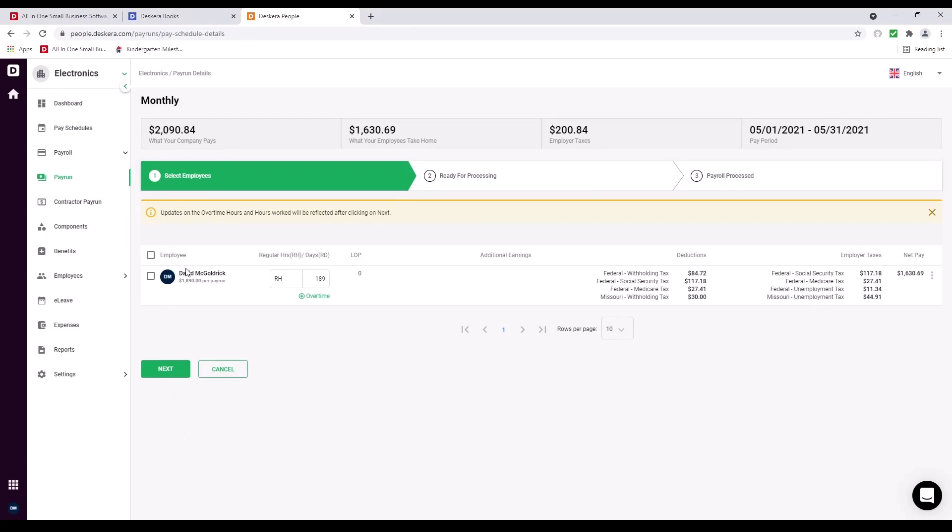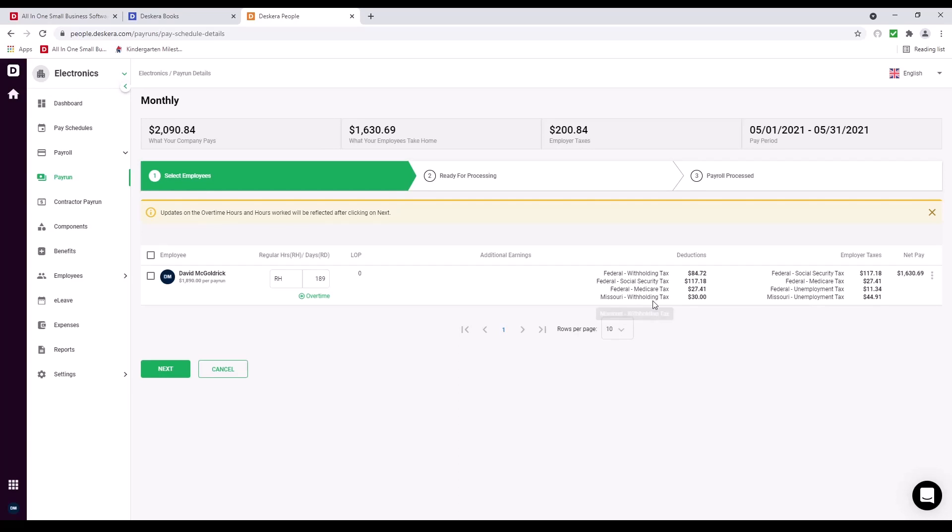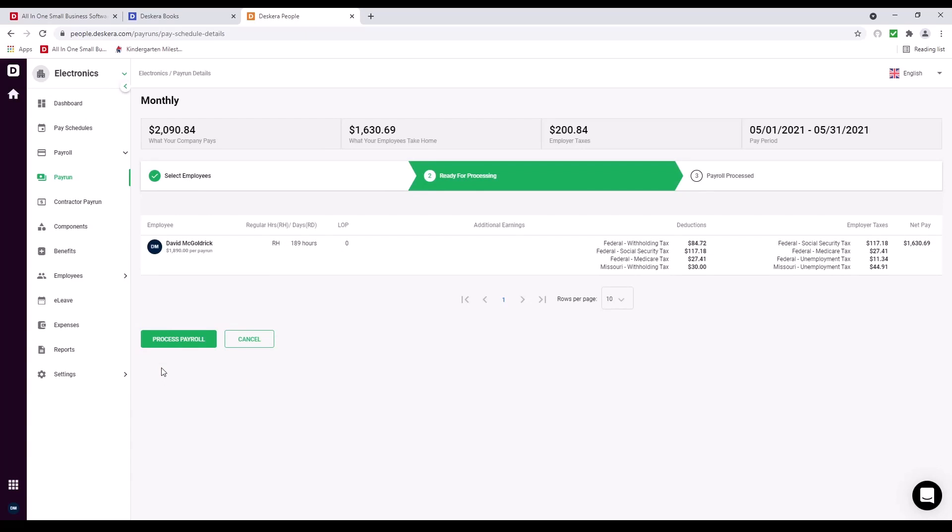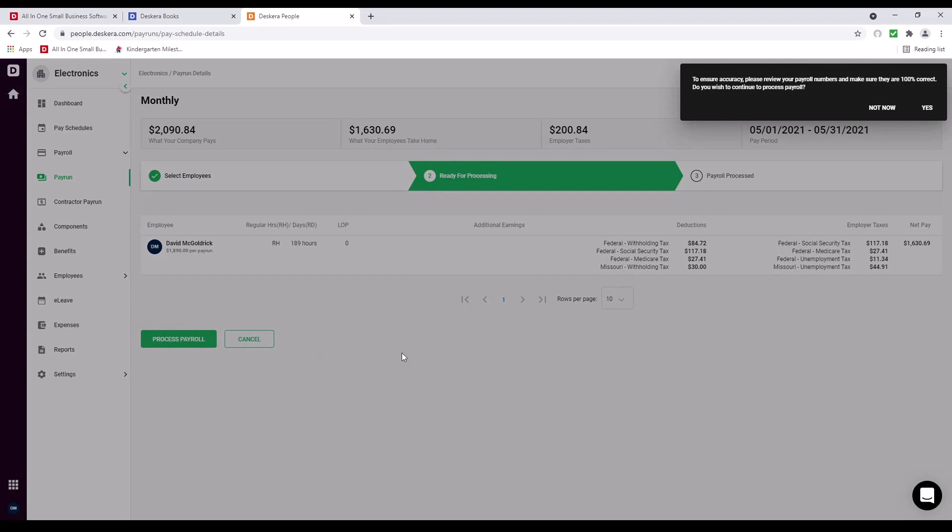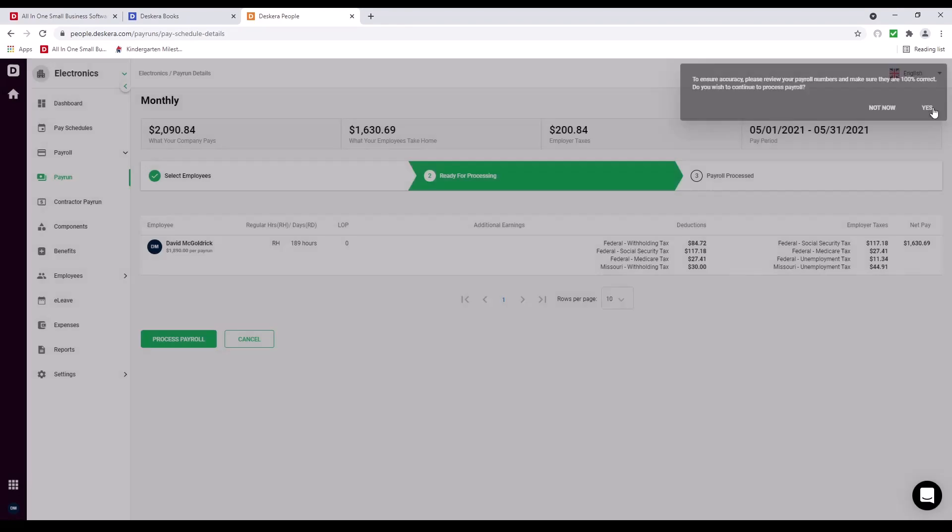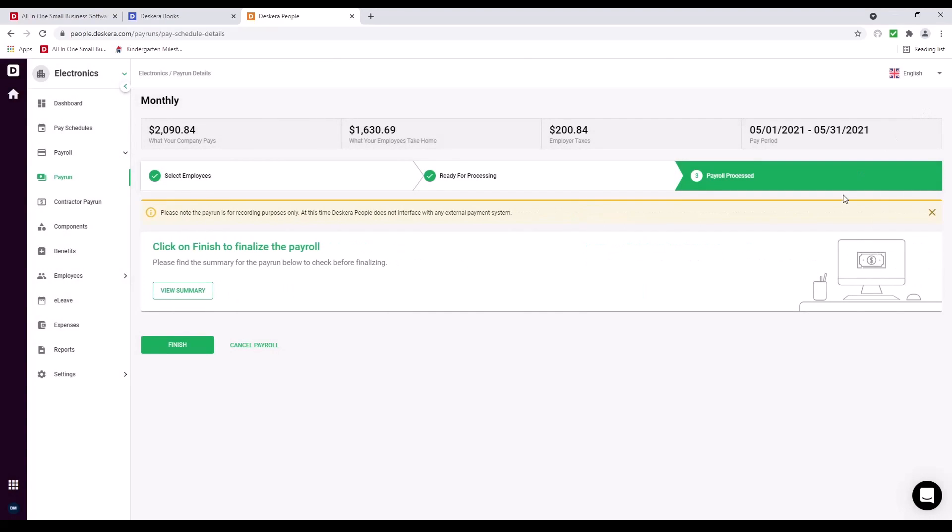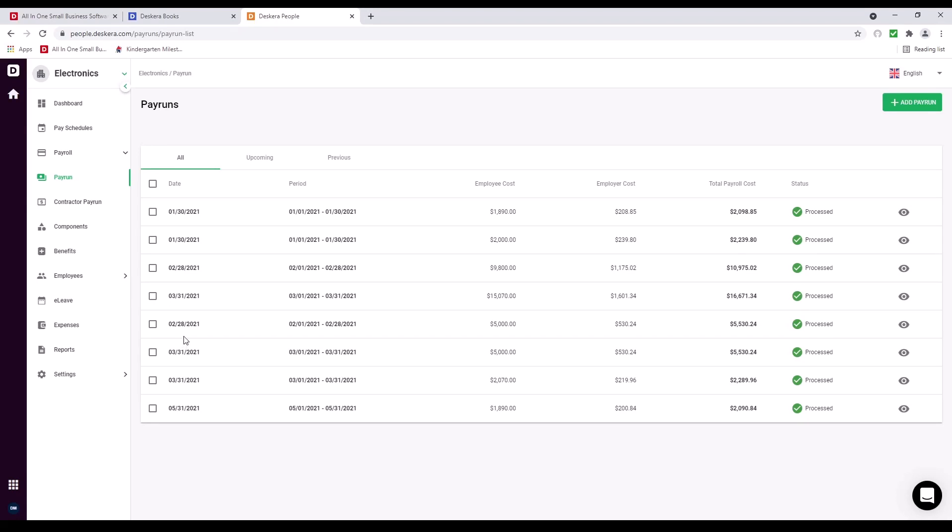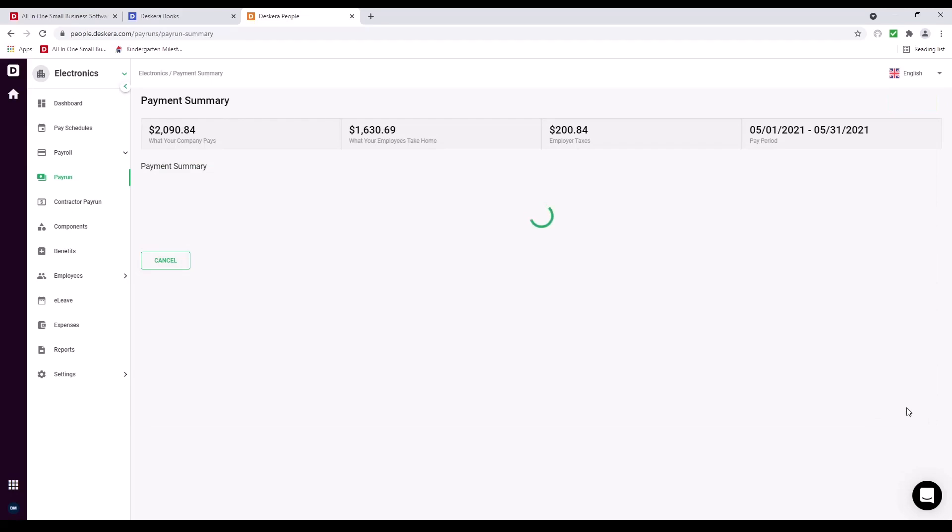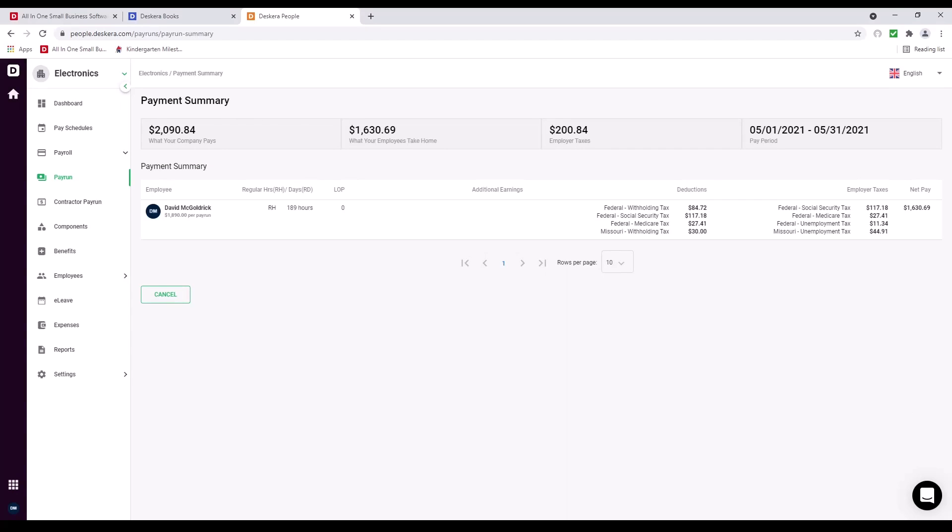Inside here, I can see Employee, Regular Hours or Regular Days, Loss of Pay, Additional Earnings, Any Deductions, Employee Tax, and Net Pay. And this is all calculated based upon the country's tax compliance. So for example, since it's the US, you have the Federal Withholding Tax, Federal Social Security Tax, Federal Medicare, and the State Withholding Tax. For employer taxes, of course, you have the Federal Social Security Tax, Federal Medicare Tax, Federal Unemployment Tax, and the State Unemployment Tax. And if I click on three dots, I can edit and delete it. Let's click Next. Let's process payroll. It says here, to ensure accuracy, please review your payroll numbers and make sure they're 100% correct. Do you wish to continue to process payroll? Yes. Now, if I want to view the summary, I can click View Summary or I can click Finish. After it's completed, I can click on the eye icon to review. And that was a quick view of Descara People.